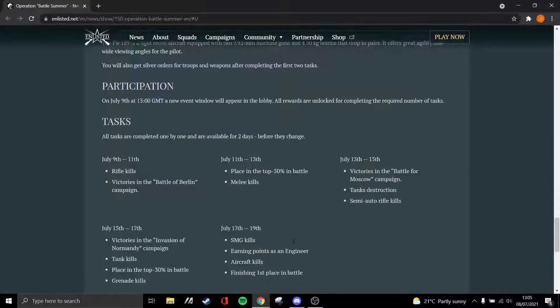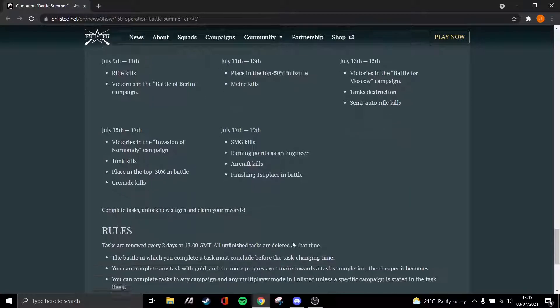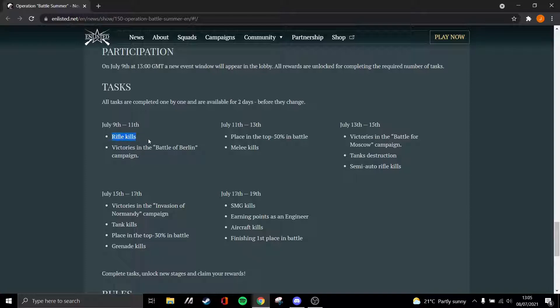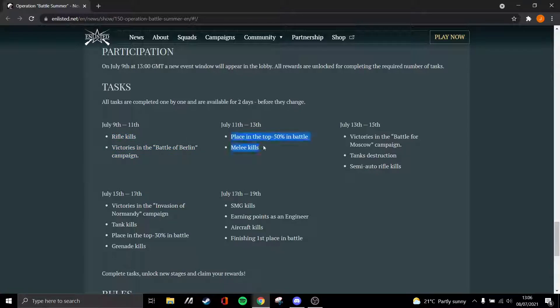So let's talk about the tasks. Basically you need to complete a task in said X days. Rifle kills will be very easy in my opinion. I'm guessing these are bolt actions, so these could be bolt actions or semi-autos as well. And victories in Berlin - if you haven't played Berlin like me, this could be kind of difficult, but rifle kills would be pretty easy.